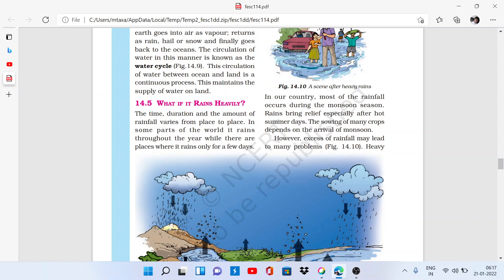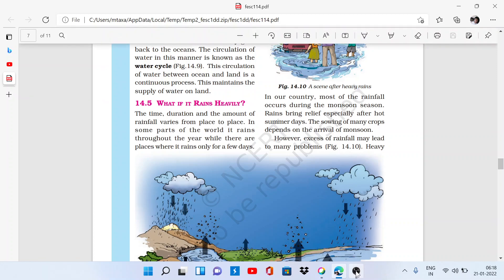If the rain is more than usual, consider this: the duration of rain and the amount of rainfall varies from place to place throughout the world. If we talk about our country, in India, rainfall occurs during the monsoon season.